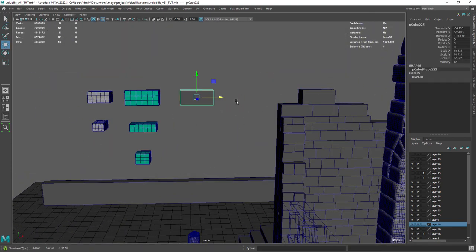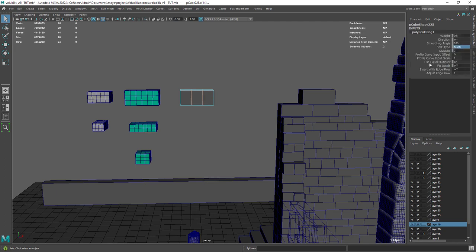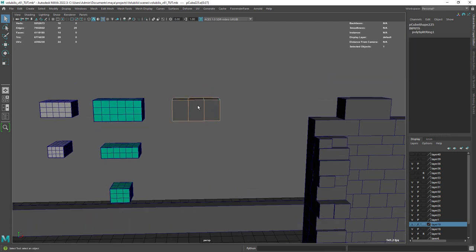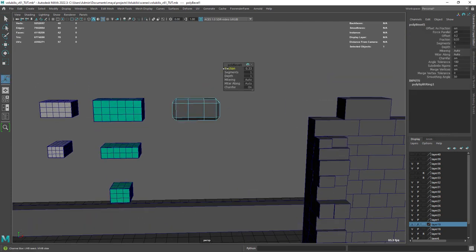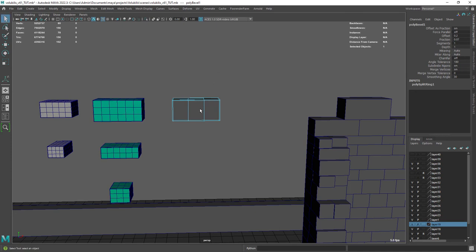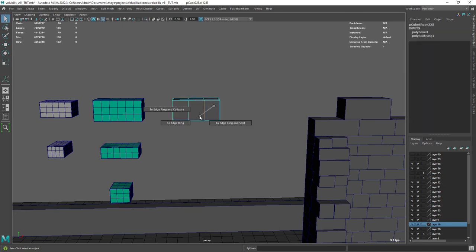You might want to add a few divisions and especially a bevel around the hard edges so we can subdivide it in ZBrush.